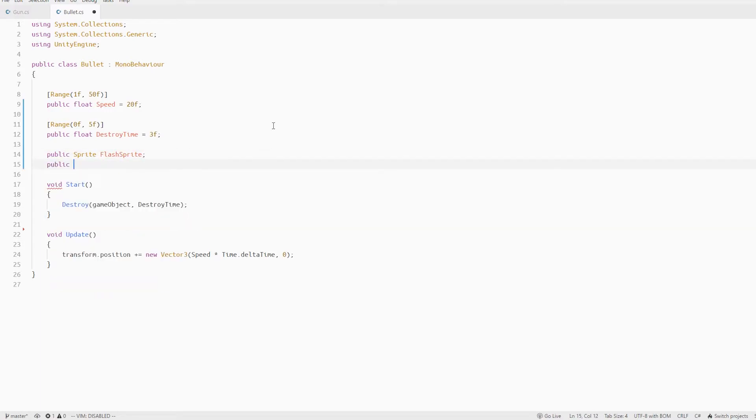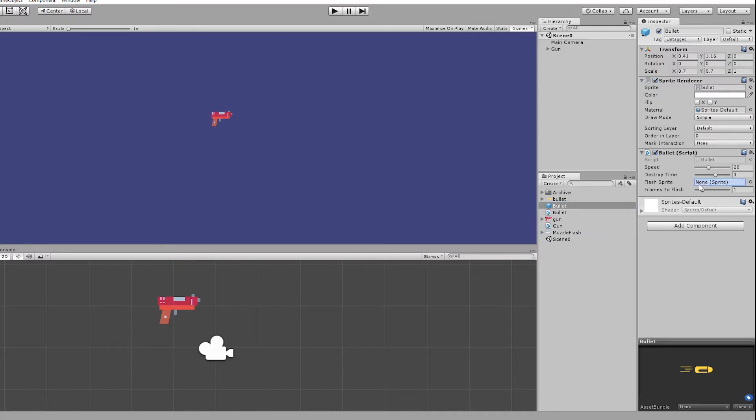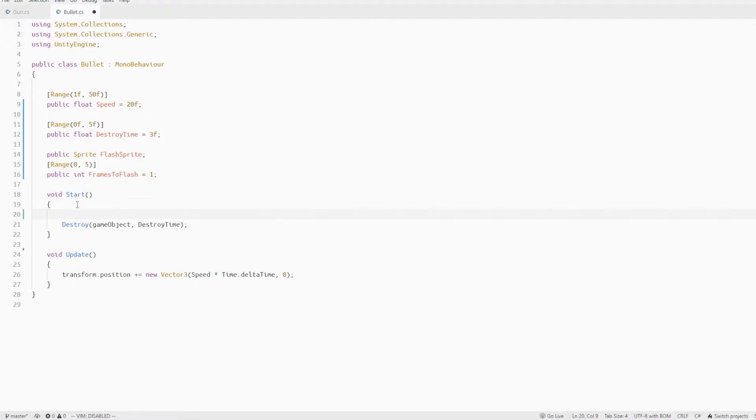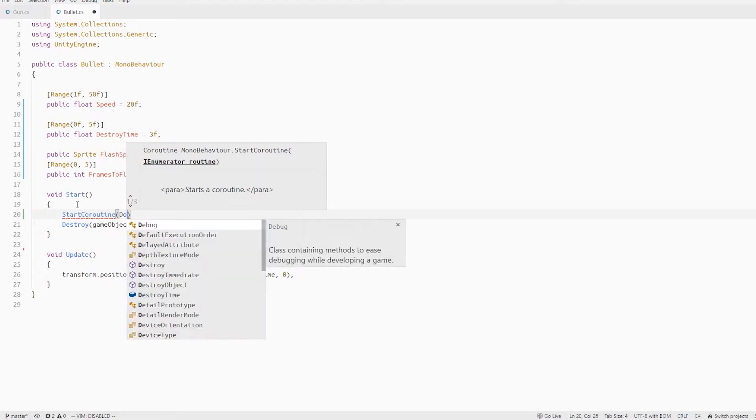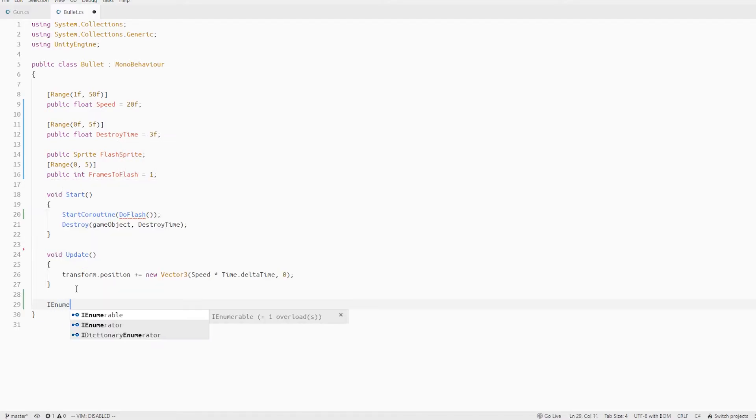Then when the object is created right in the start method we'll start a coroutine called do flash and define this method below.